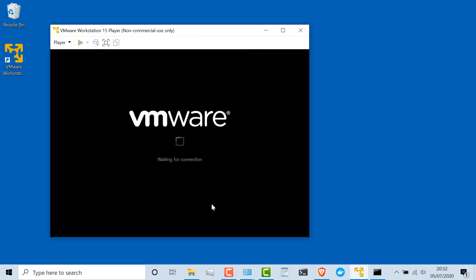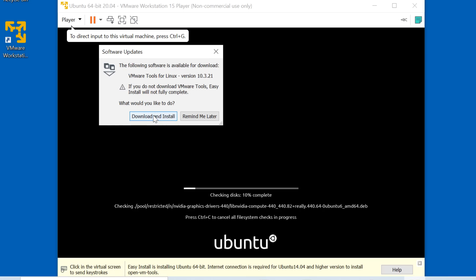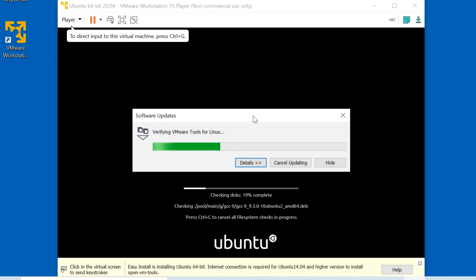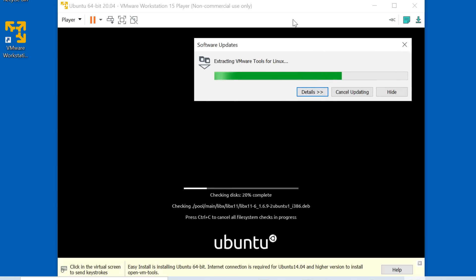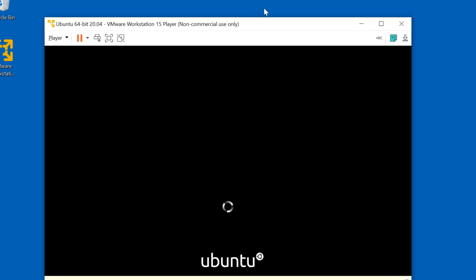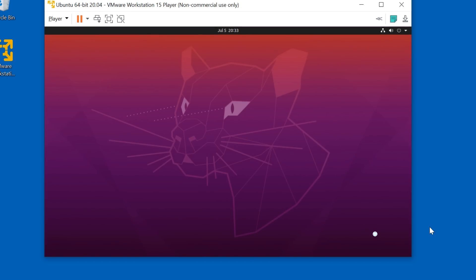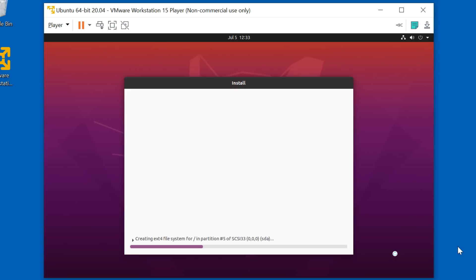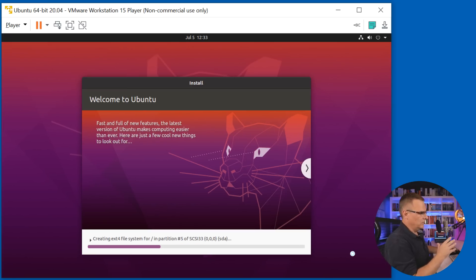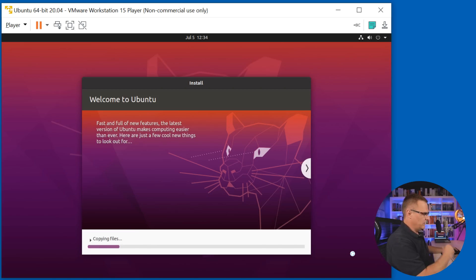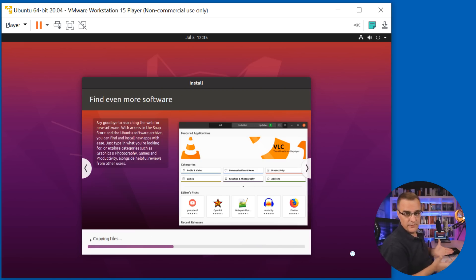The virtual machine is booting up, and I'm asked if I want to install VMware Tools for Linux — I'm going to do that. The Linux tools are being downloaded and it's checking the disk. I'll click Yes to allow VMware to make changes. I'm told that easy install requires an internet connection, so that's fine. Ubuntu is being installed — it played a little jingle, and now it's verifying the installation configuration. Because I'm using the easy install, I basically don't have to do anything. You could just leave this now and go get a coffee while it installs.